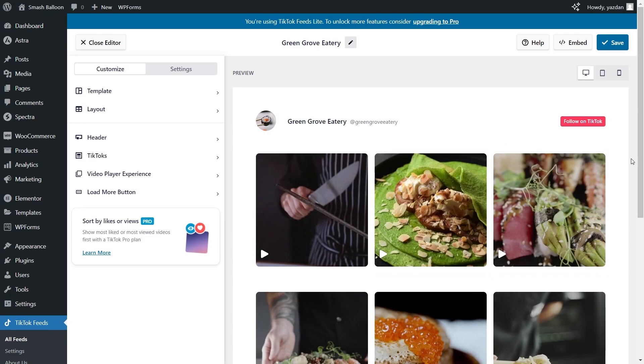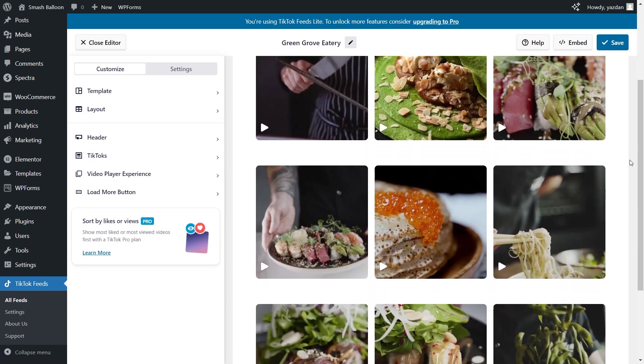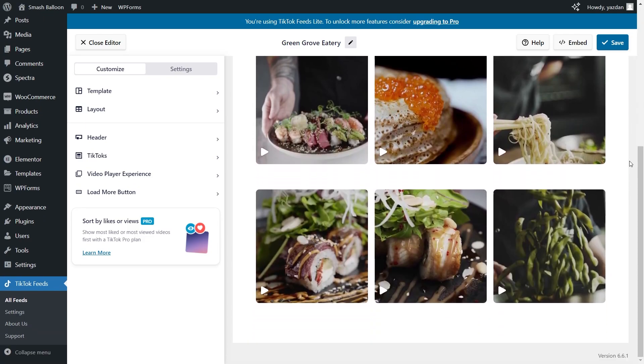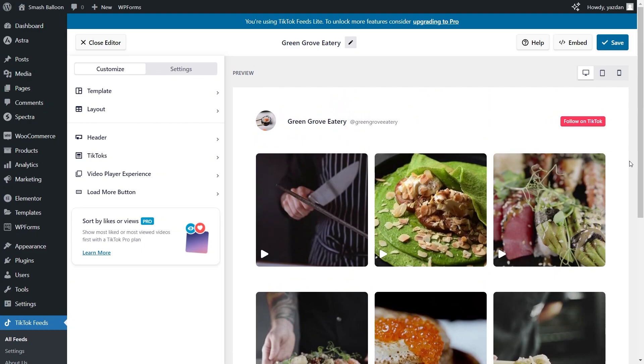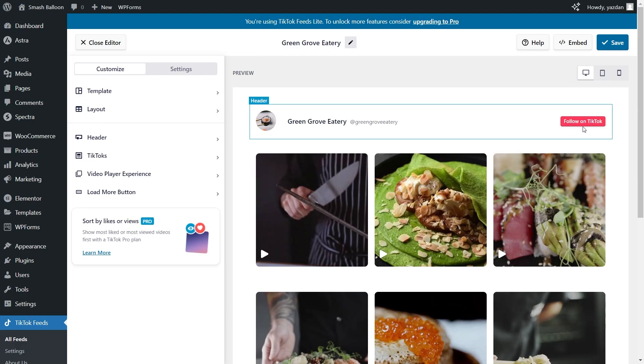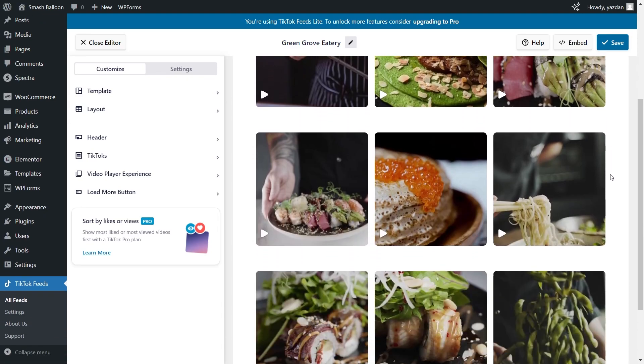Just like that you can see a live preview of your TikTok feed inside the plugin. It's displaying all the latest videos from the account we added as a source. Inside the feed we have a header with the account name, a button to follow the account on TikTok and all the latest TikTok videos underneath.